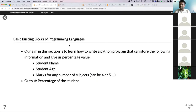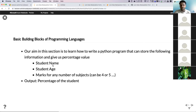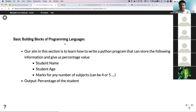Now we start actually dealing with the programming language. Our aim in this section is to write a Python program that can store a student's name, age, and marks in different subjects, and calculate the percentage of the student. By the end of this section, we're going to write a program that can read a name, age, and grades, and give us a percentage in return.